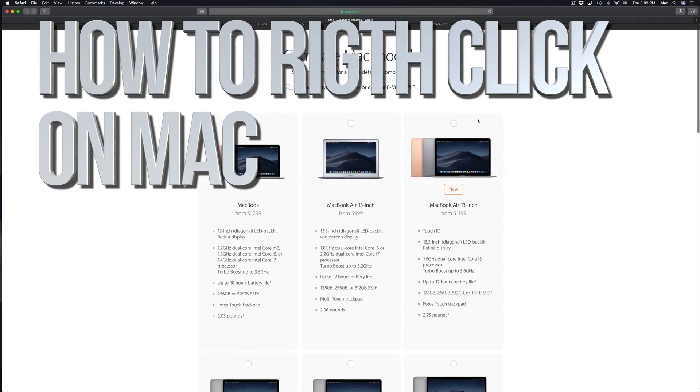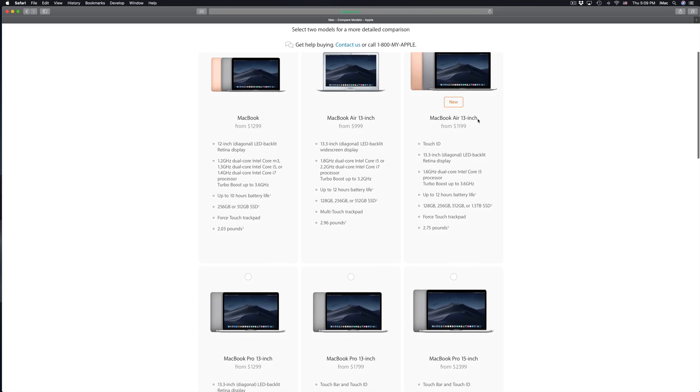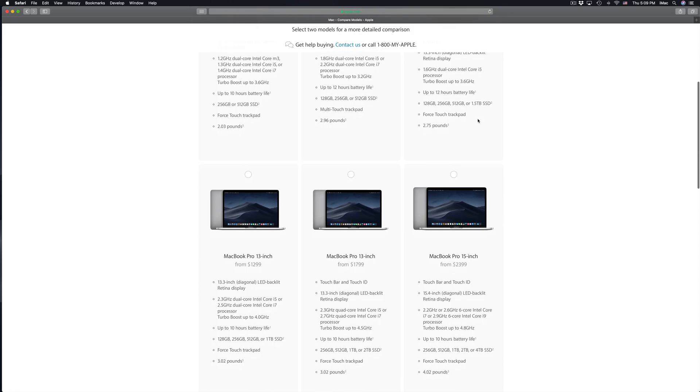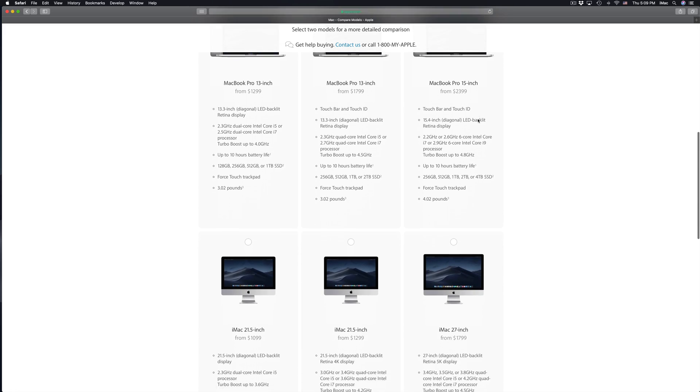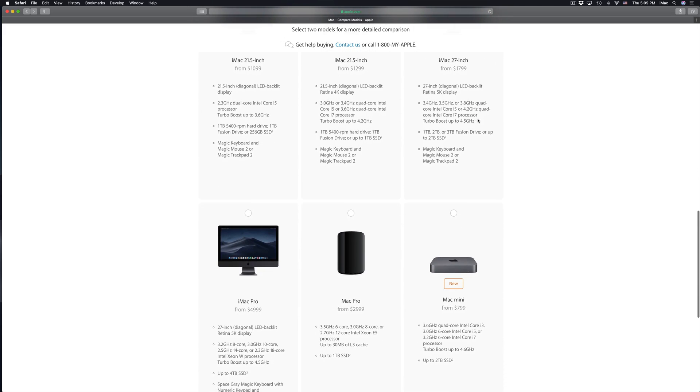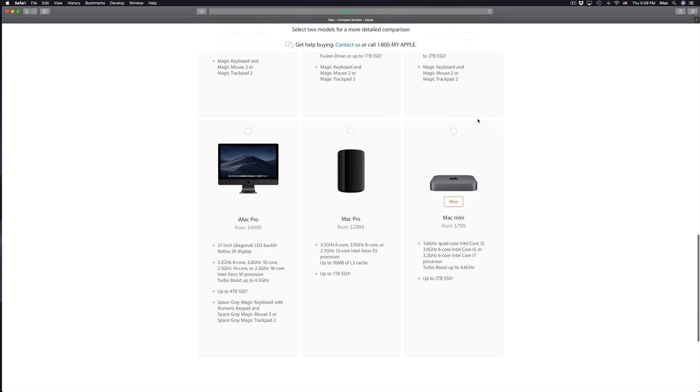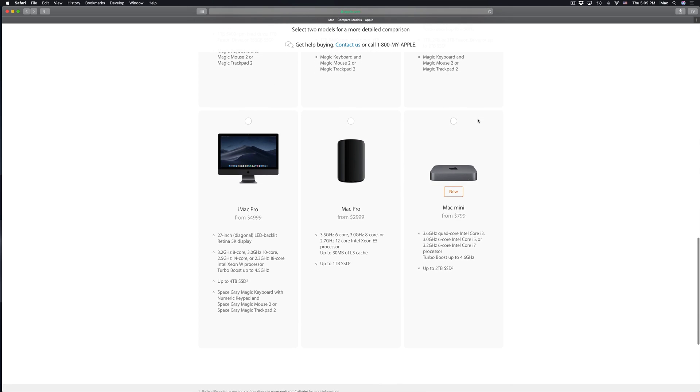Hey guys, on today's tutorial, I'm going to teach you how to right click on your Mac. It doesn't really matter if you have a MacBook Pro, an iMac, Mac Mini, Mac Pro, or iMac Pro - it's all the same for all of them.